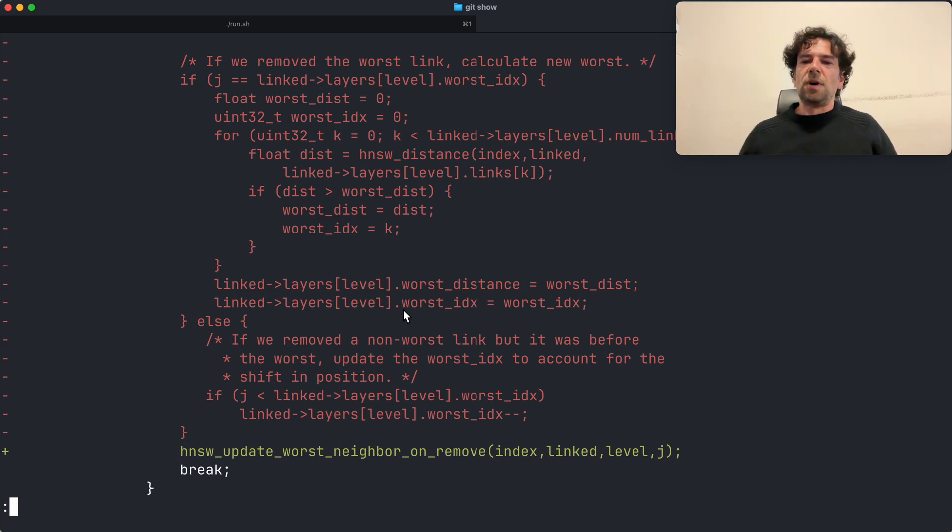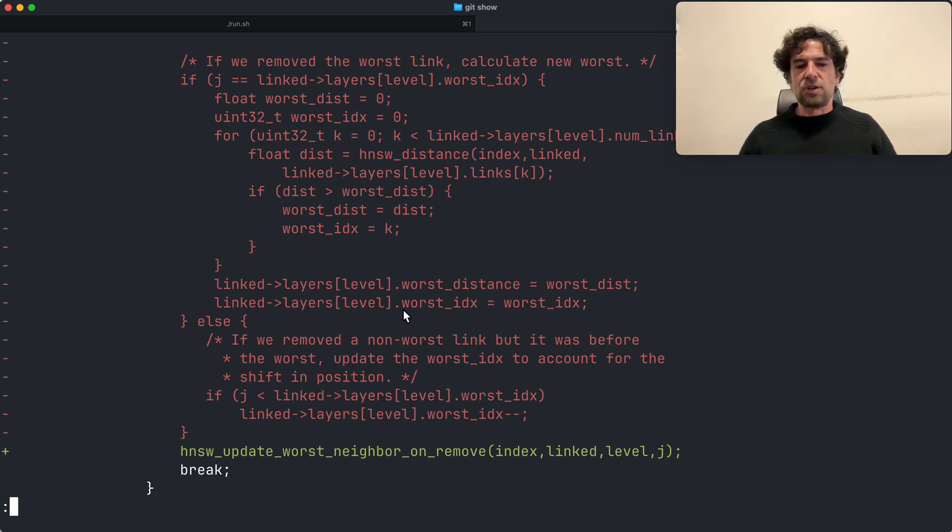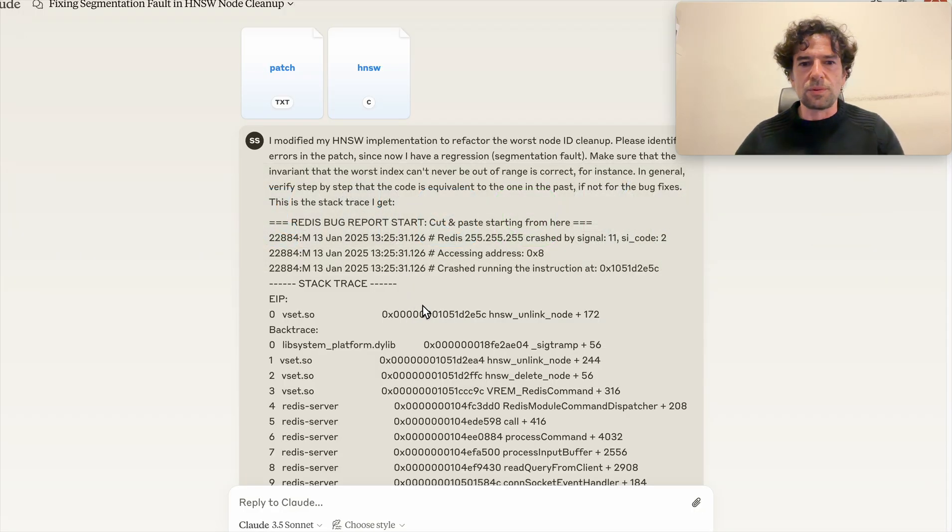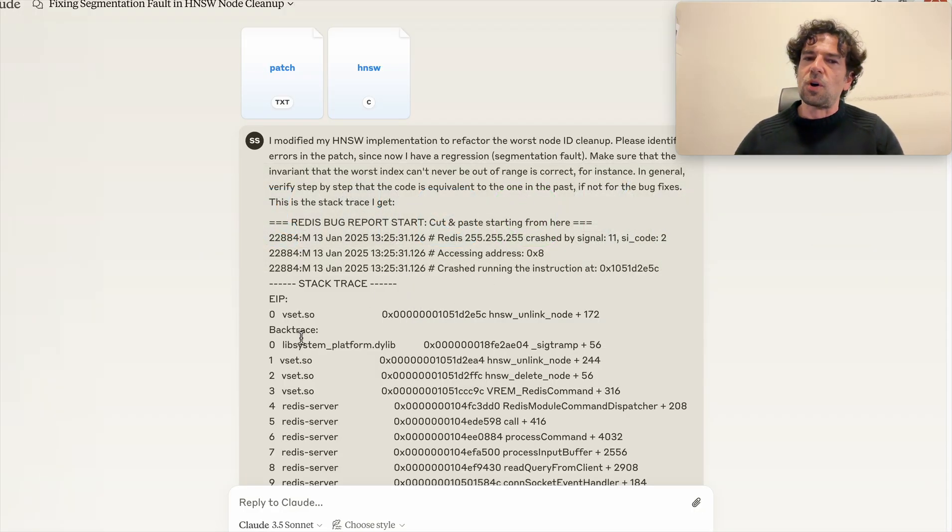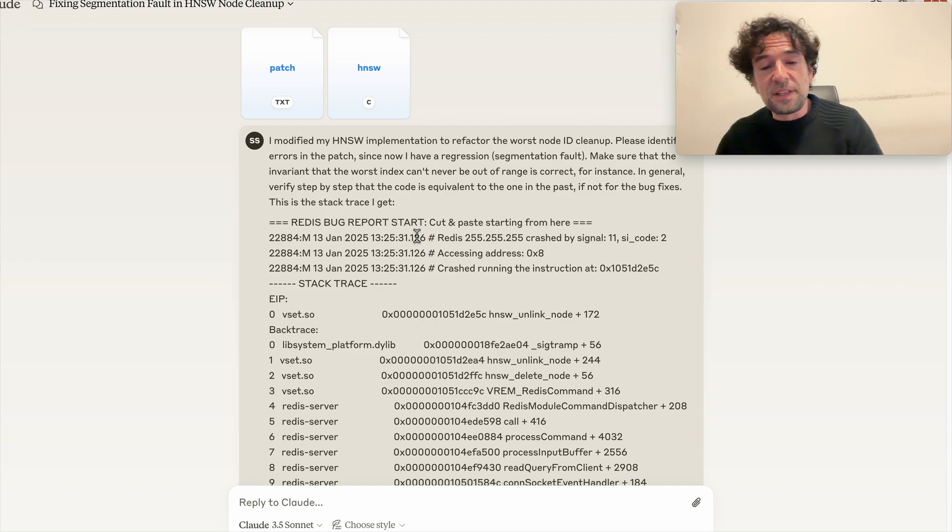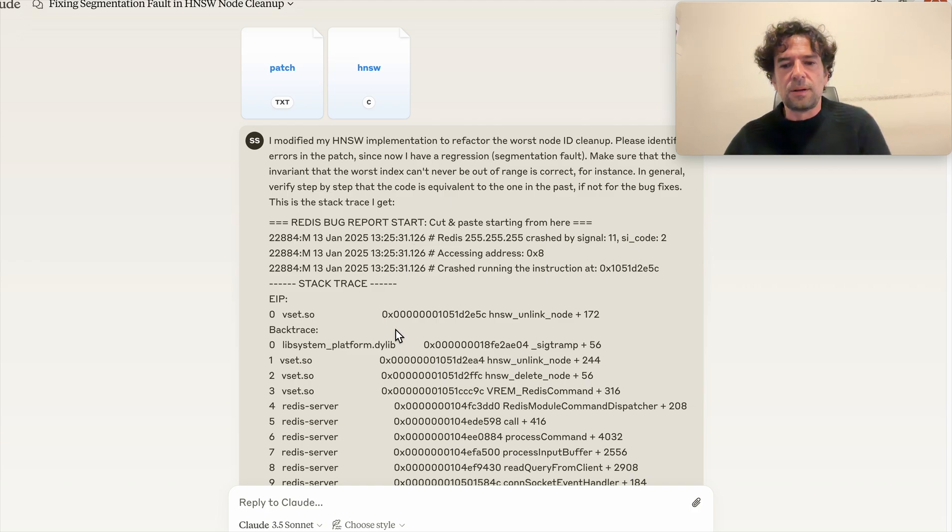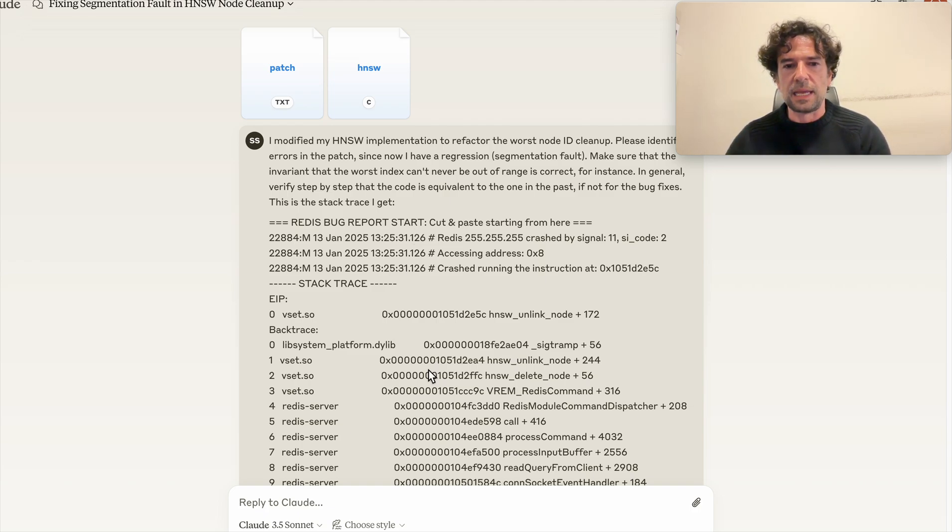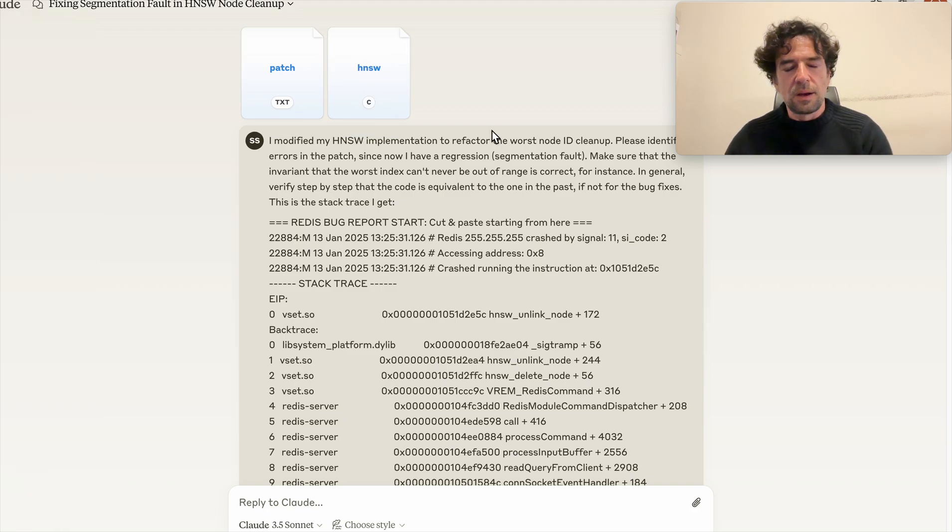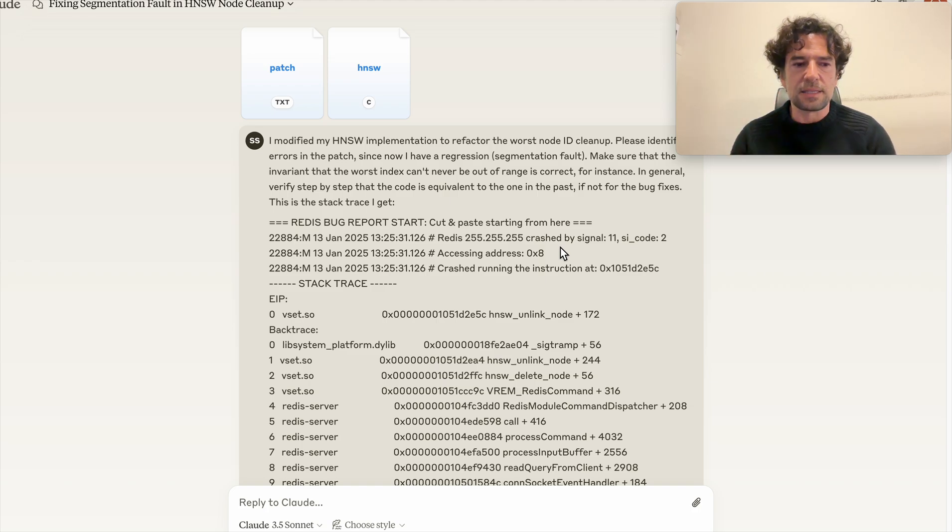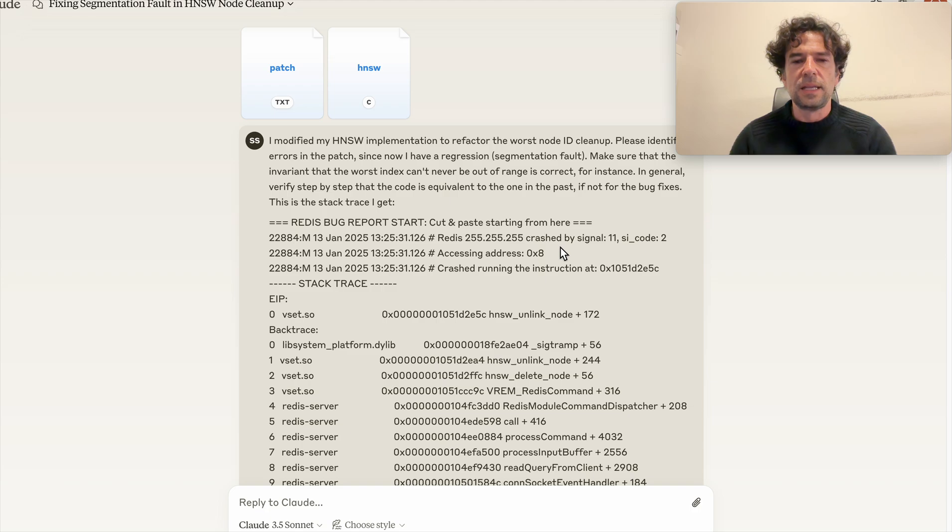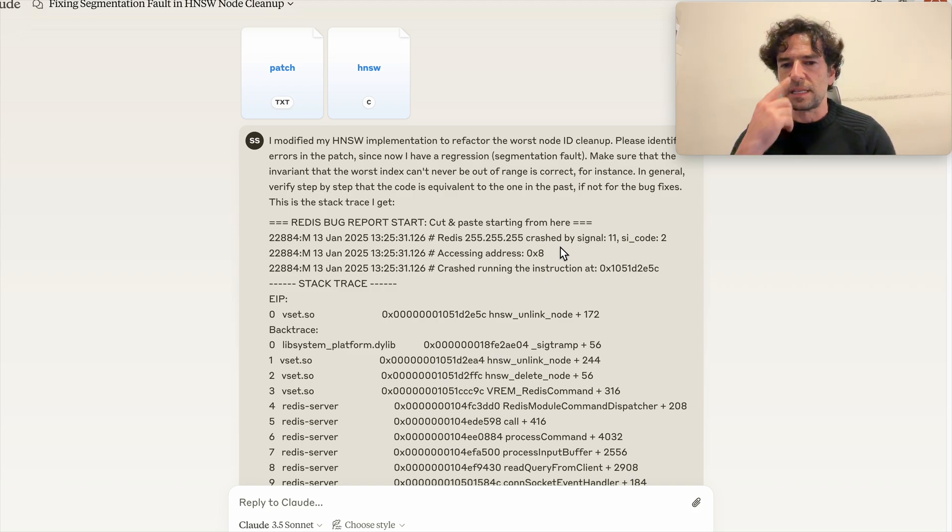Before starting a long debugging session, I thought: let's try with Claude, let's see if this AI can help also in this specific instance. So I pushed my implementation and my patch.